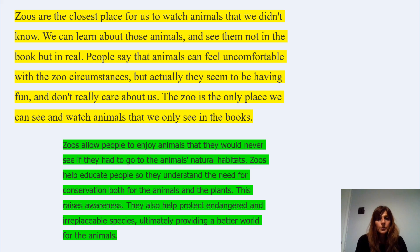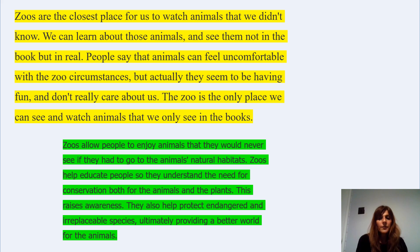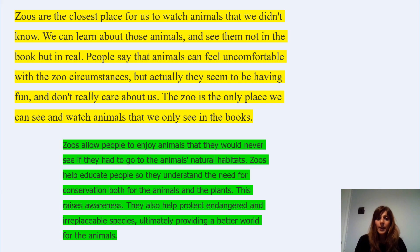Zoos allow people to enjoy animals that they would never see if they had to go to their animals' natural habitats. Zoos help educate people so they understand the need for conservation, both for the animals and the plants. This raises awareness. They also help protect endangered and irreplaceable species, ultimately providing a better world for the animals. So this person is in favour of having zoos open because it understands the need for conservation.